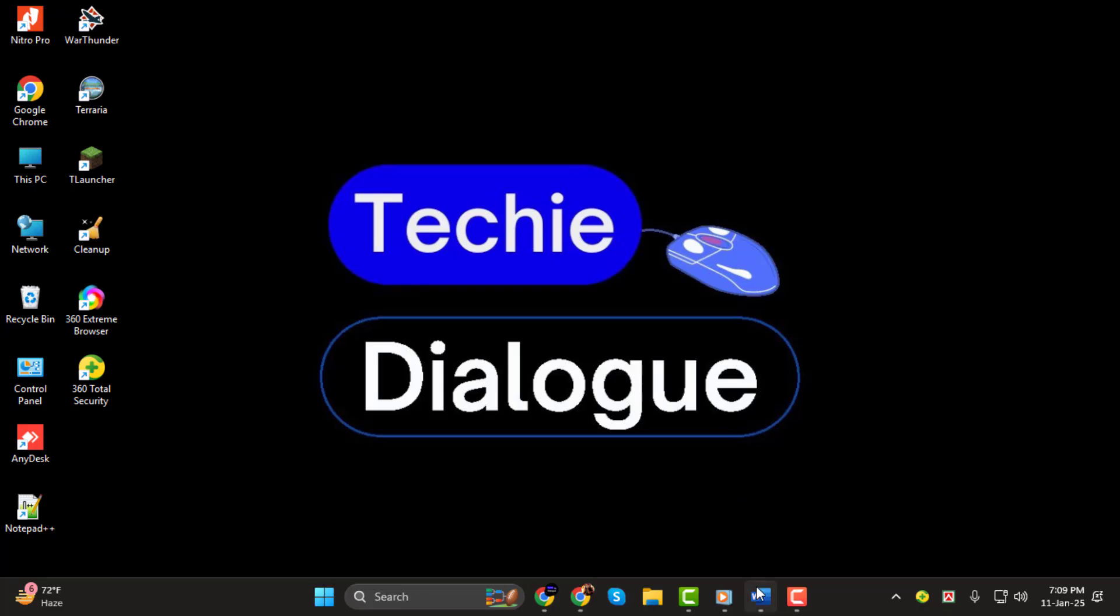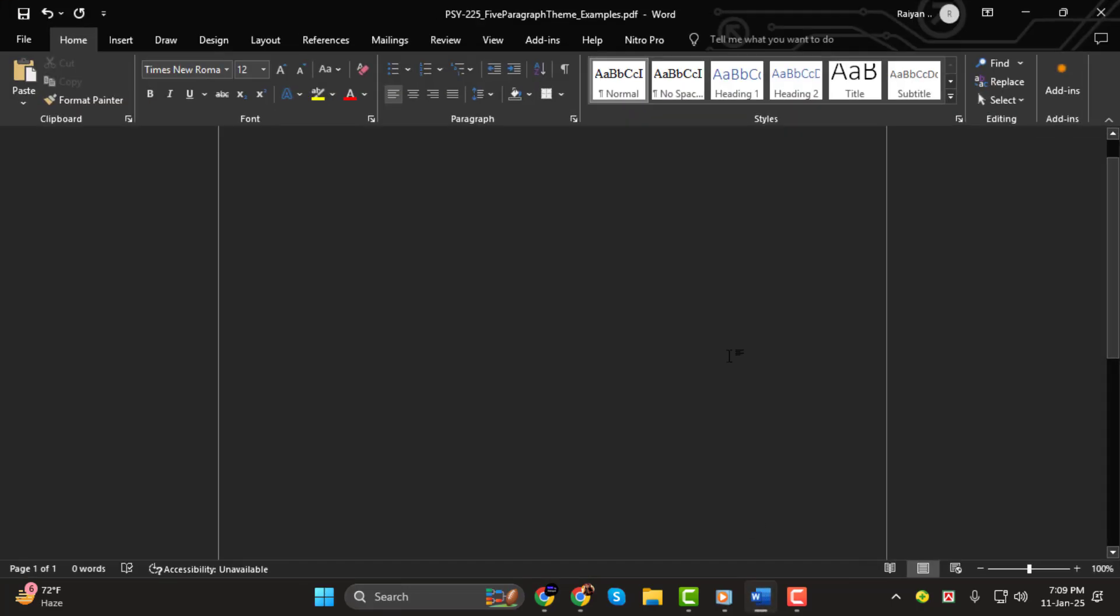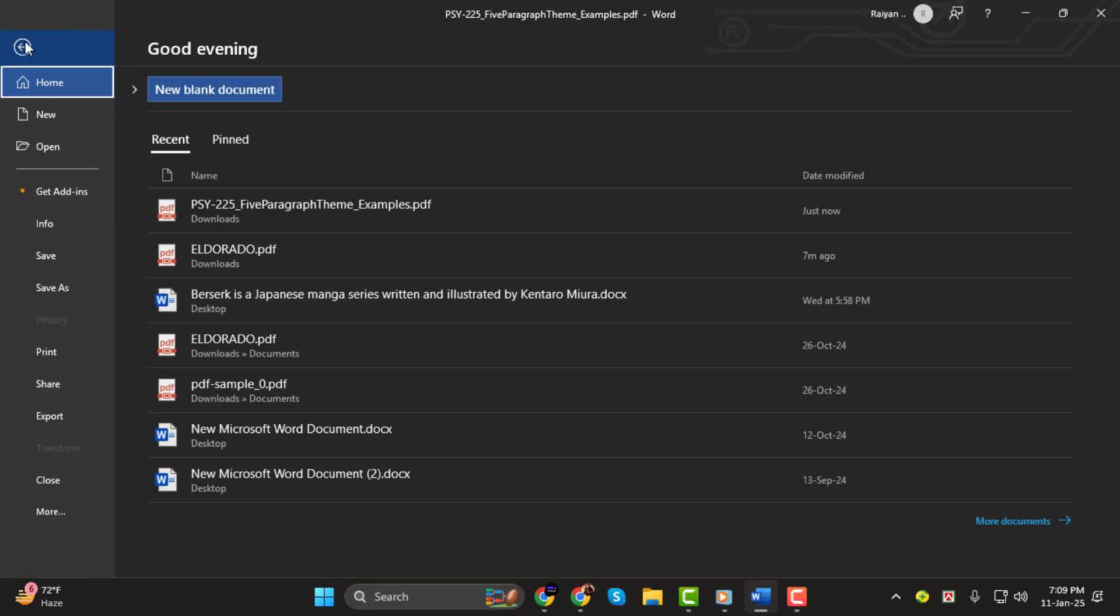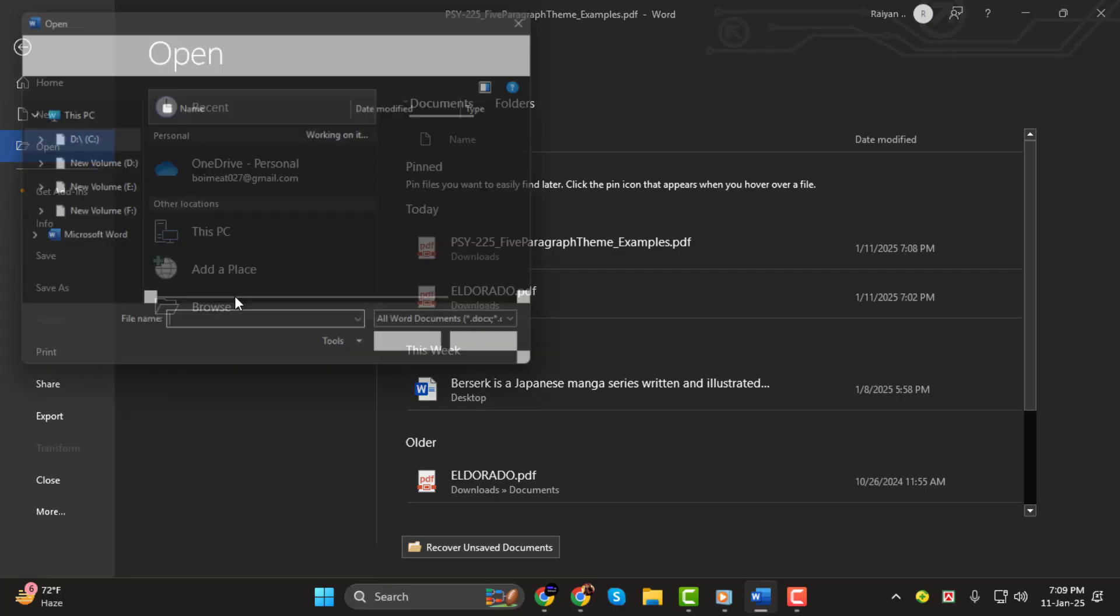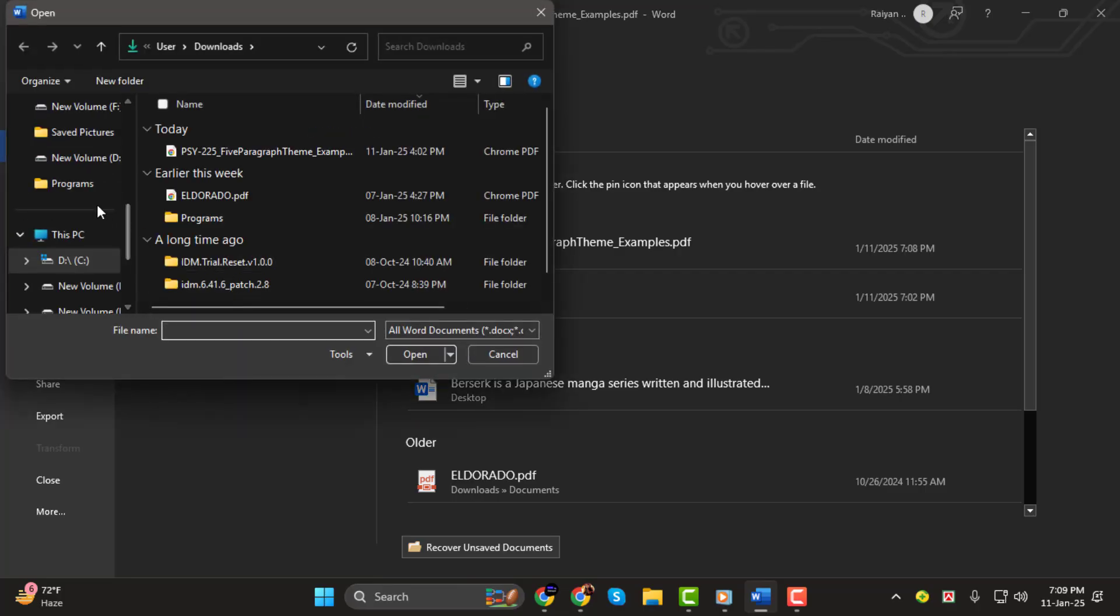Step 1. First, open Microsoft Word. Once Word is open, go to the File tab at the top left of the screen and select Open. Locate the PDF file you want to edit and open it in Word.